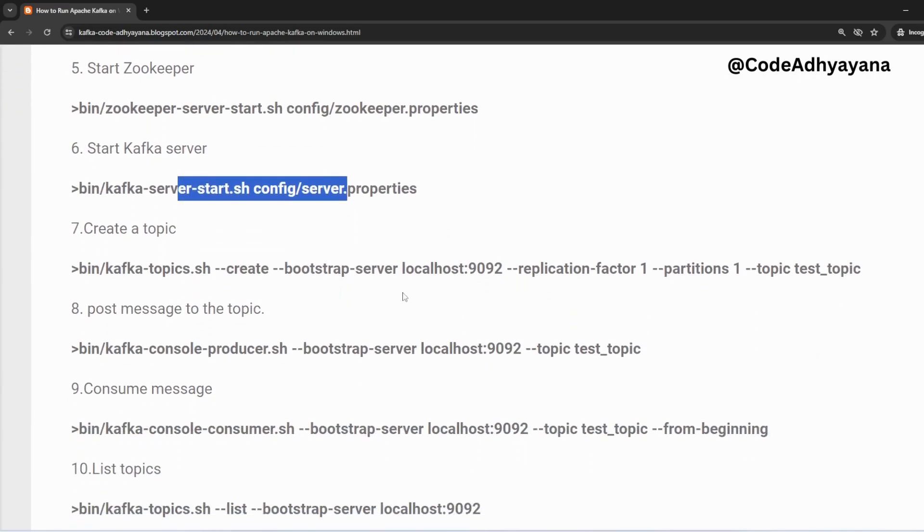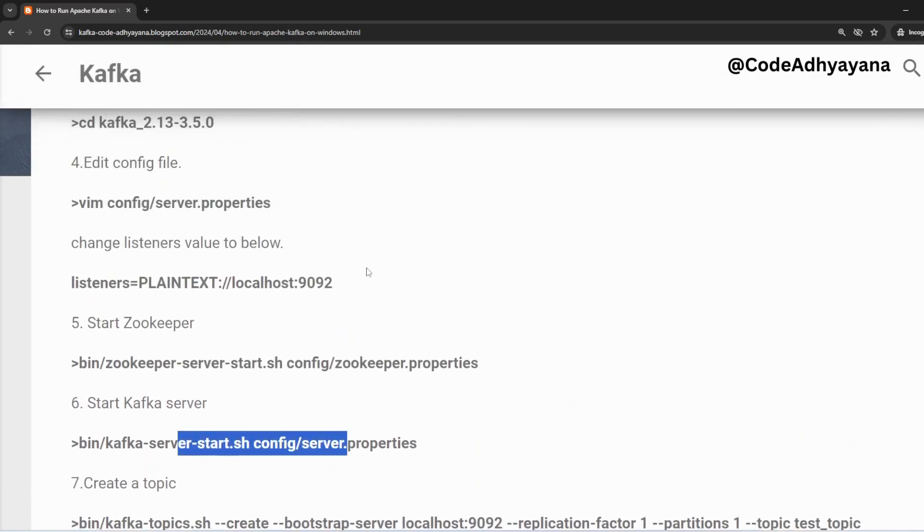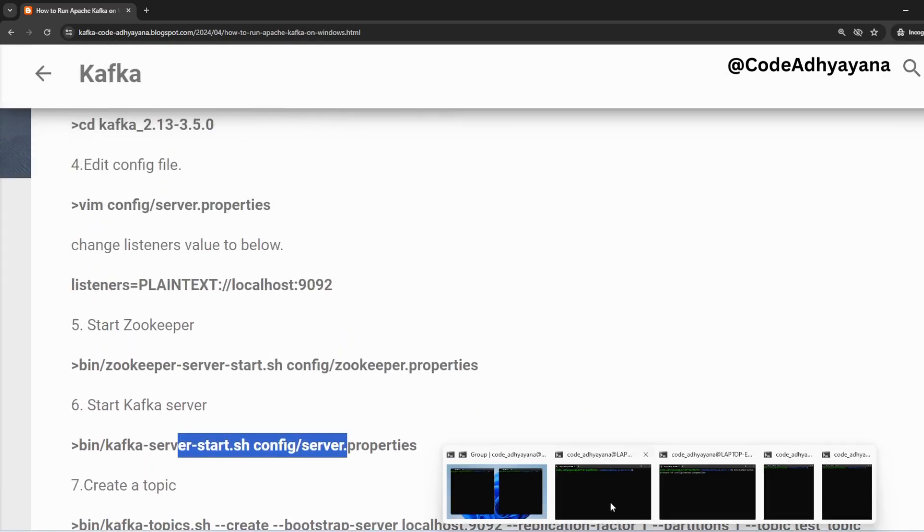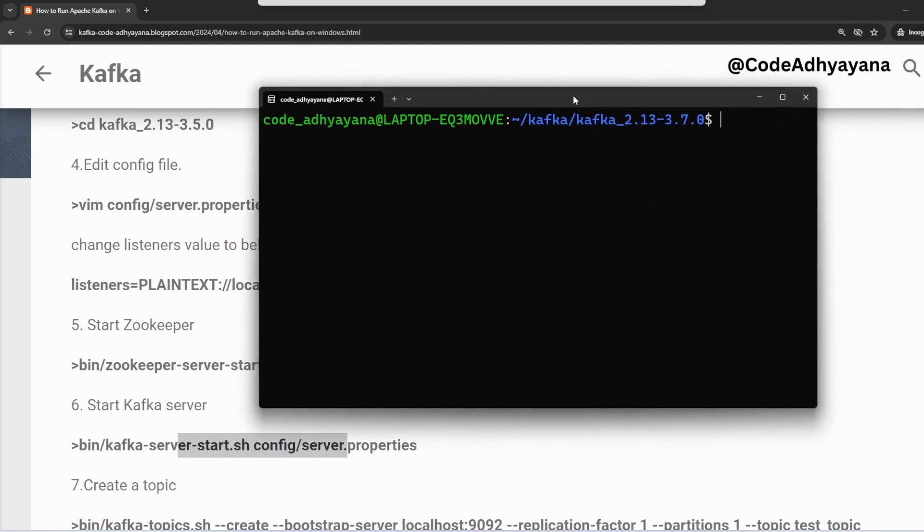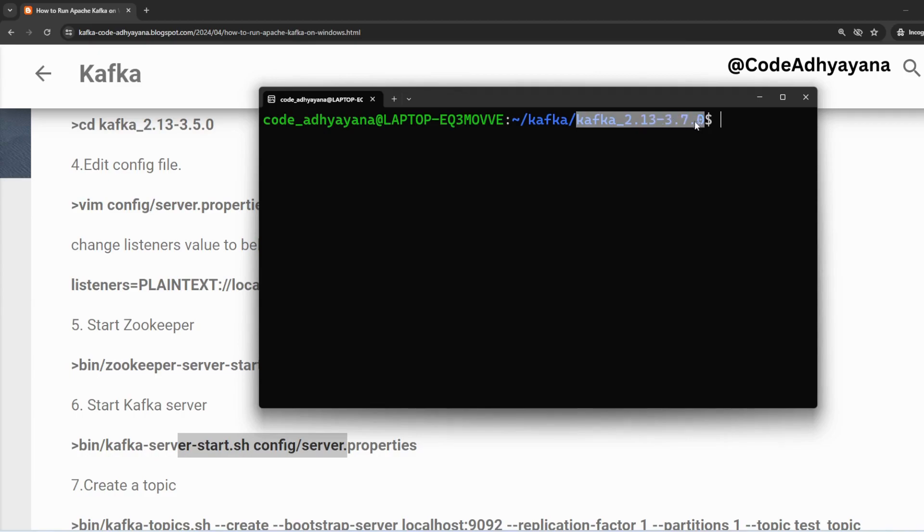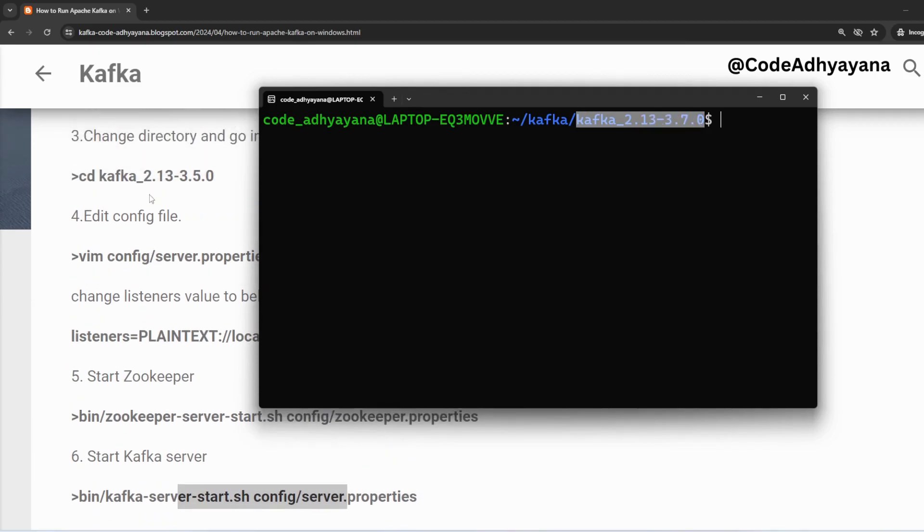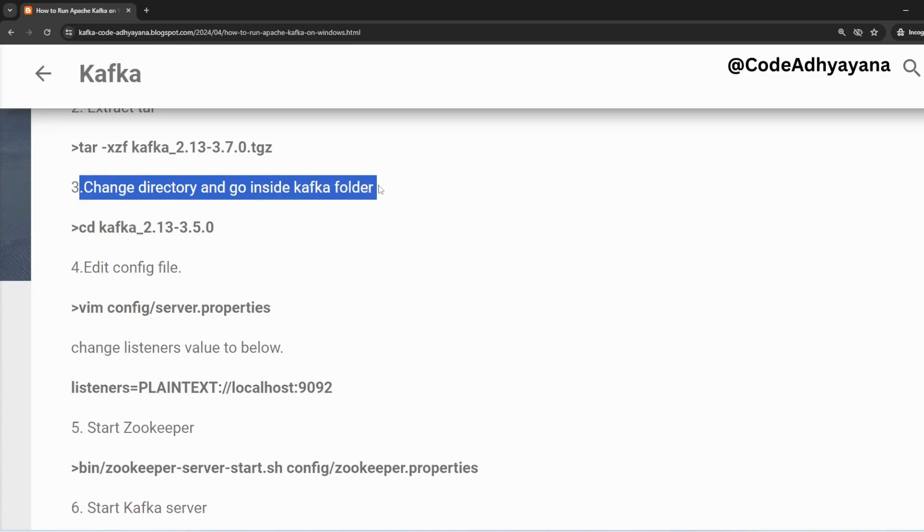So here, open the first terminal. In this particular location I had downloaded the tar ball and once I untar it or unzip it, then we got this particular folder. So I'm right now inside this particular folder. This is all about this third step: change the directory and go inside the Kafka folder where you have installed or where you have downloaded and unzipped the Kafka tar ball.